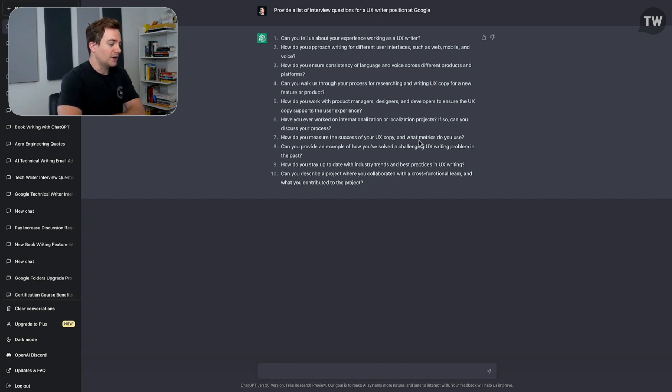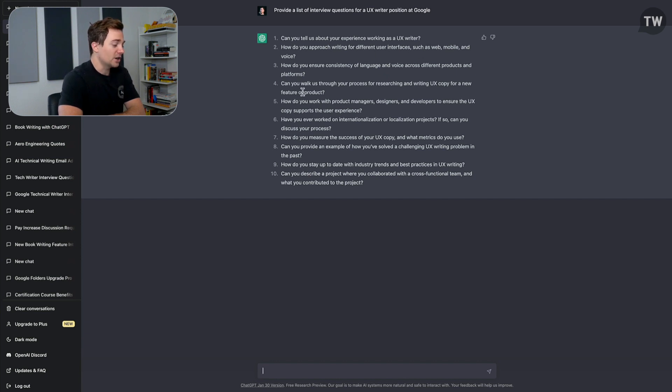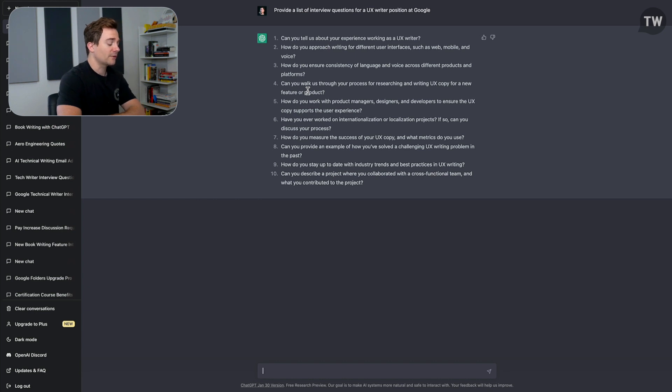And as you can see here, we have a list of some great questions: How do you approach writing for different user interfaces such as web, mobile, and voice? And even here: Can you walk us through your process for researching and writing UX copy for a new feature or product?